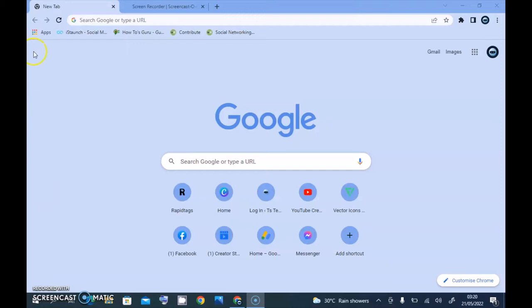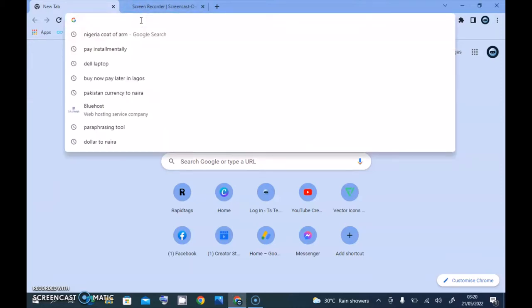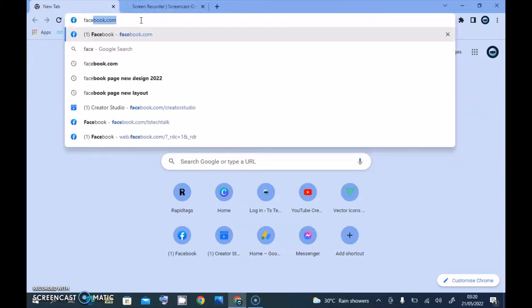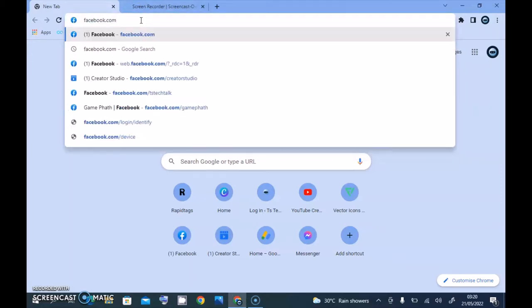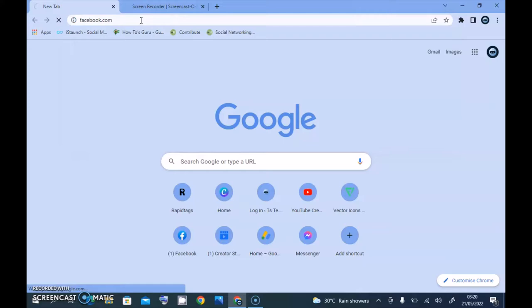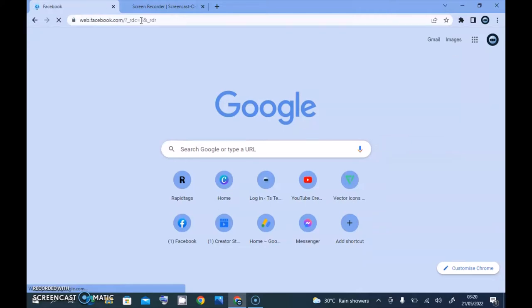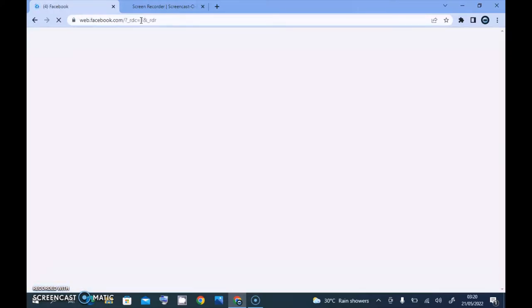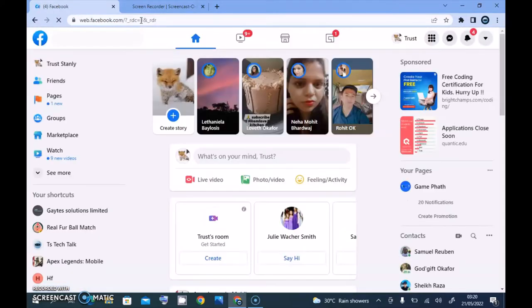To create a Facebook page, first open the Facebook URL by clicking on the tab section and typing in facebook.com. Wait for it to load, and once it loads up we can start creating the Facebook page.